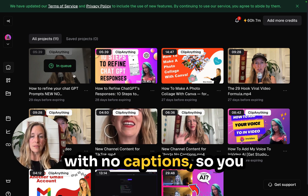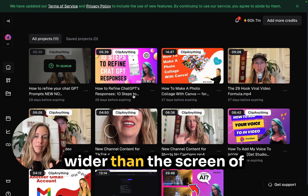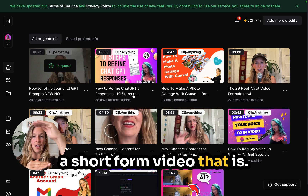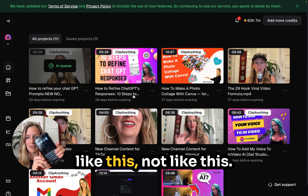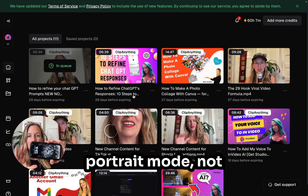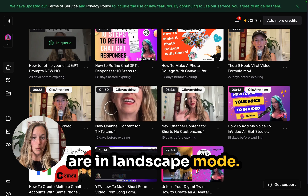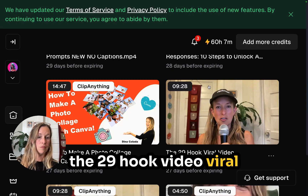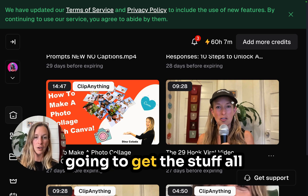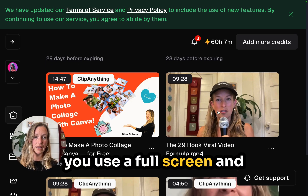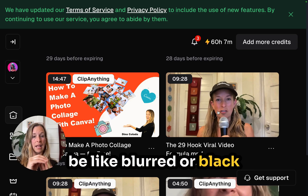I uploaded that with no captions, and you want to consider that too. Because if you have a video on YouTube with captions, the captions might be wider than the screen of a short form video that is shaped like your phone, not your computer. Shorts need to be in portrait mode — phone shape — not landscape mode. You can see all of these videos in my projects are in landscape mode, and Opus Clip will capture only the portrait mode section.